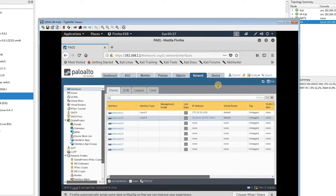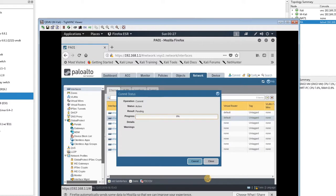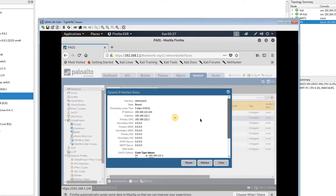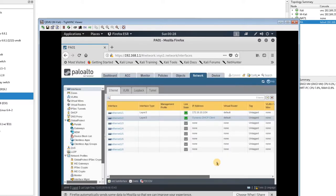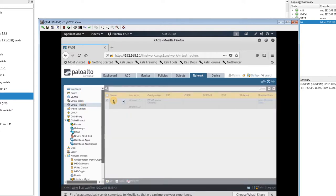Now I commit my configuration and wait a moment. If you look at the interfaces now, for the DHCP interface we received an IP address from the NAT, and that is our default gateway. This is really important — I'm going to use this default gateway in the virtual router configuration.